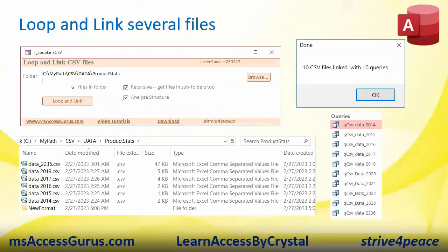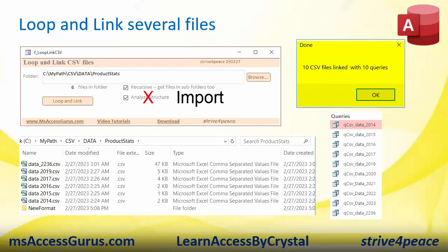We were on this form and we did the recursive. Analyze structure is now import - sorry, I took the screenshot before I changed that. Loop and link tells you how many files it linked to and how many queries it created. It's recursive, so there are actually six files in this folder, but I have another folder called New Format where the UTF-8 files were. The byte order mark has been corrected. It creates all these queries.